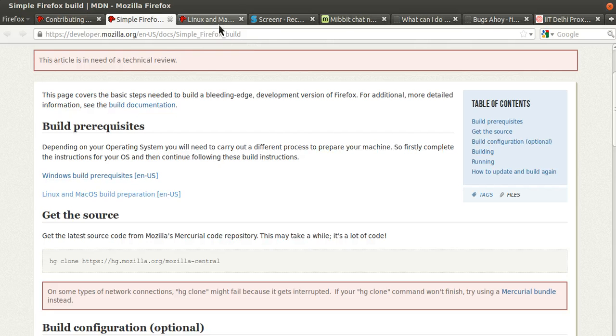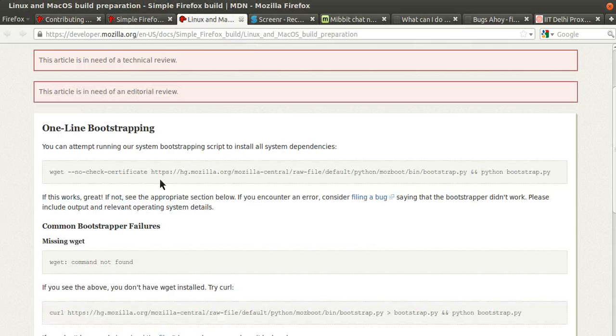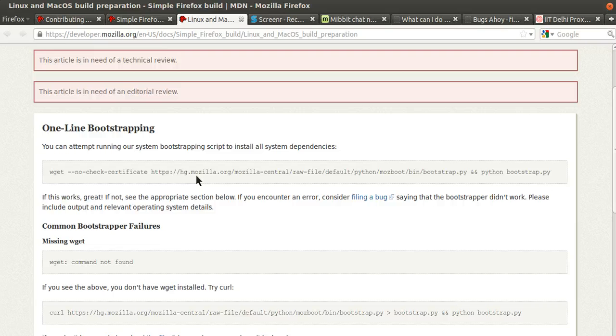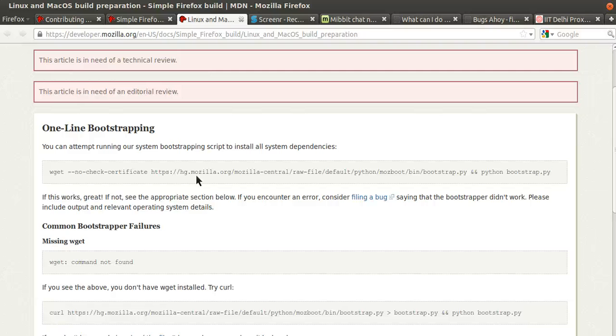So in the recent times we've made the build process much easier for newcomers. Currently all the process of downloading and installing the dependencies to start building Firefox is done by single script bootstrap.py, so we'll go ahead and install that.